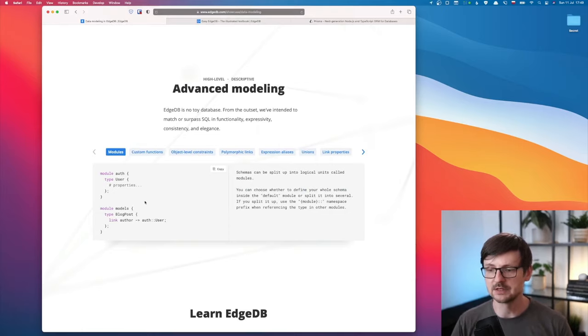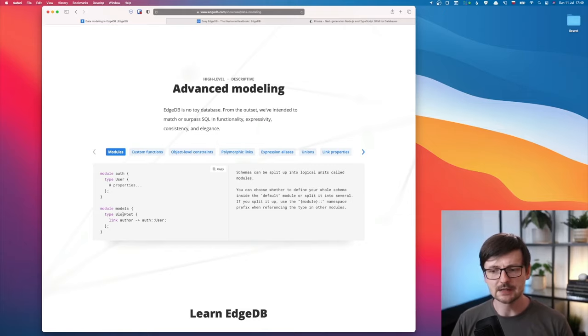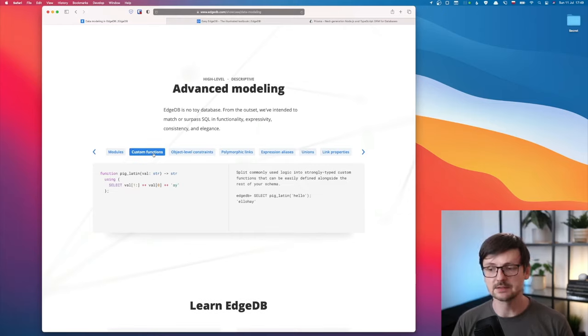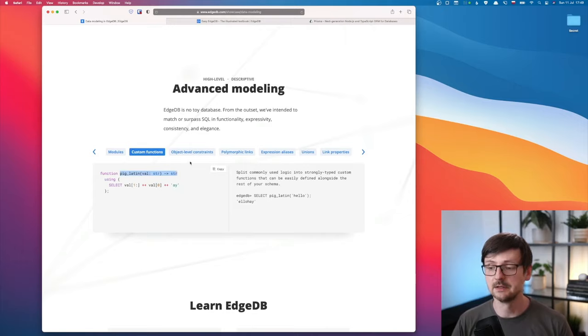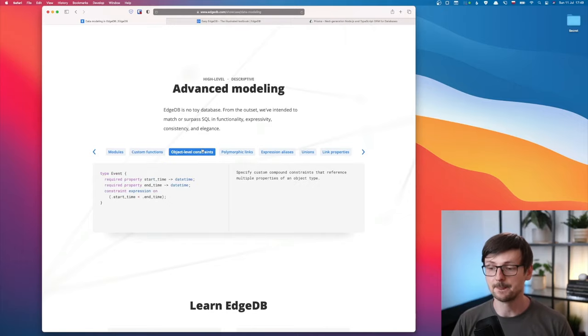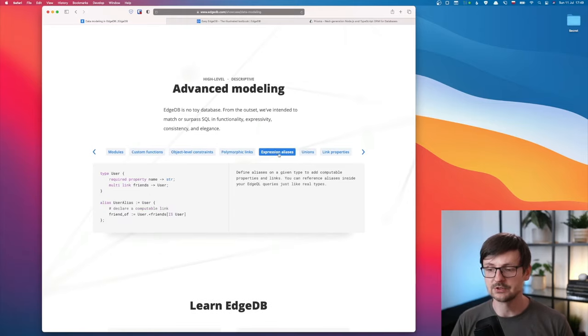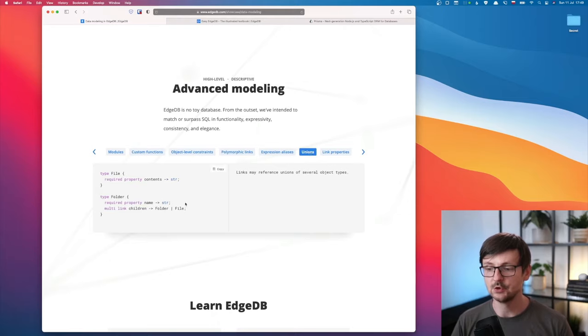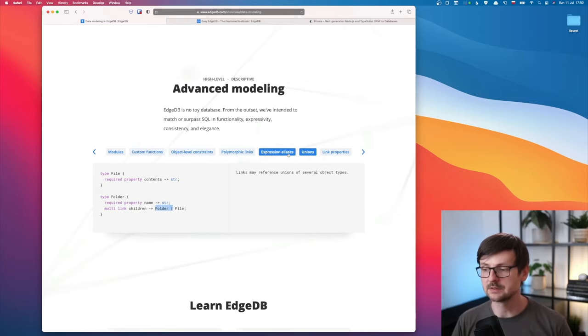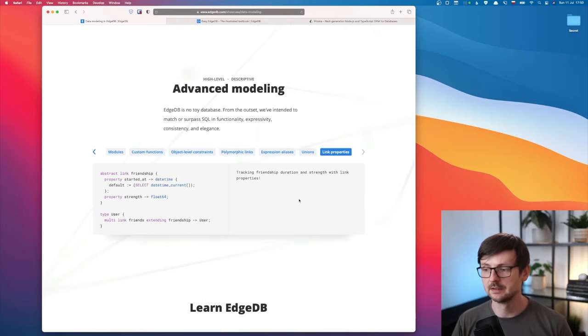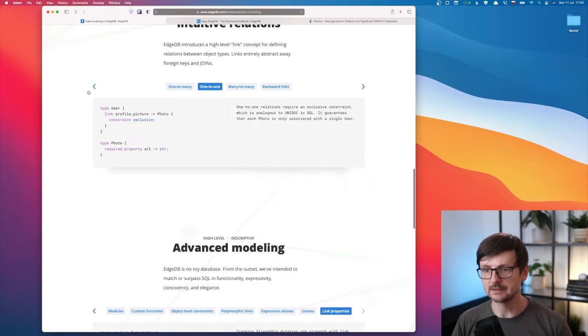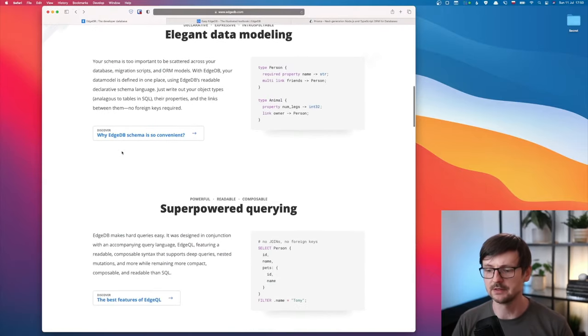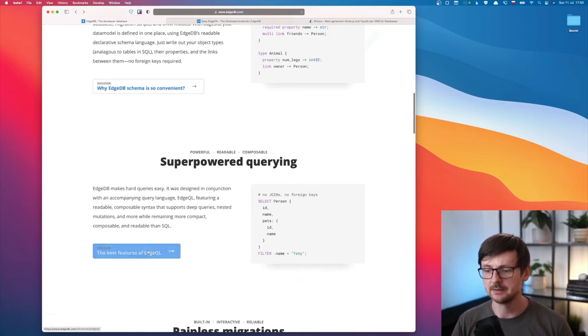You can do some advanced modeling here. You can split your schema into modules. Again, it reminds me a little bit of Rails, especially that the syntax is pretty similar. You can have custom functions which have typed signatures. Then you have object-level constraints, polymorphic links, expression aliases, unions which can be recursive as we can see here - it's referring to itself. It's pretty great. Link properties. The language looks impressive and I really like it with those small things that I mentioned.